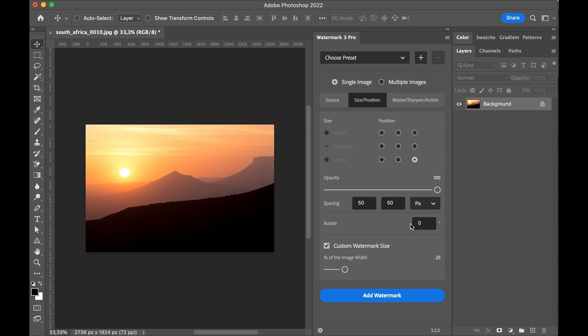There are more options to define the visibility such as the position in the image, the opacity, the spacing from the edges and an angle to rotate the watermark.